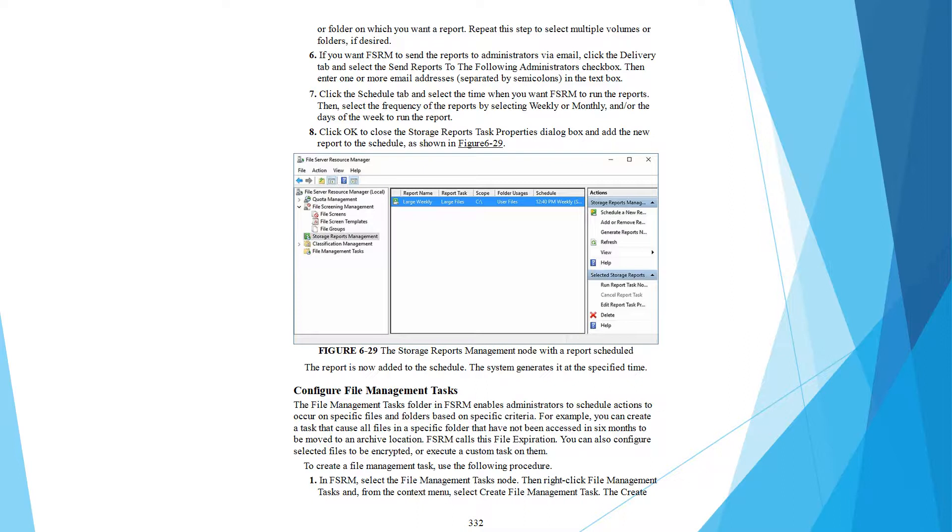you can create a task that moves all the files in a specific folder that have not been accessed in a certain period.